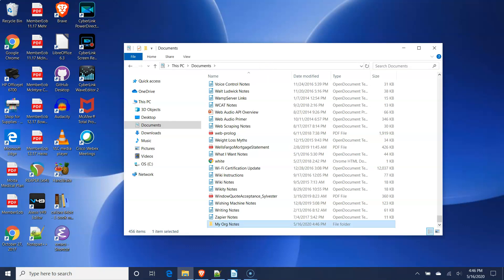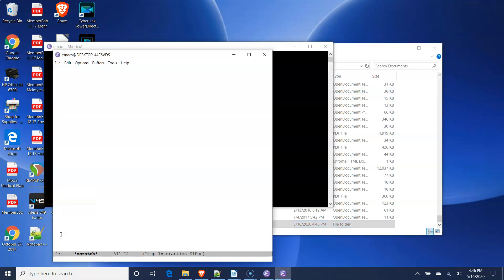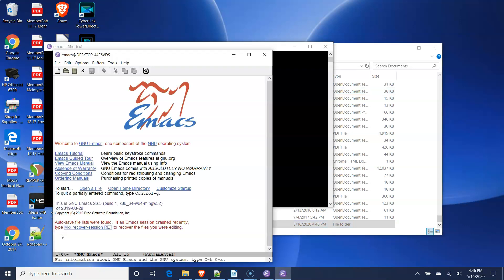To start Emacs, double-click on the Emacs shortcut on the desktop. Within a few seconds, the program window will open.